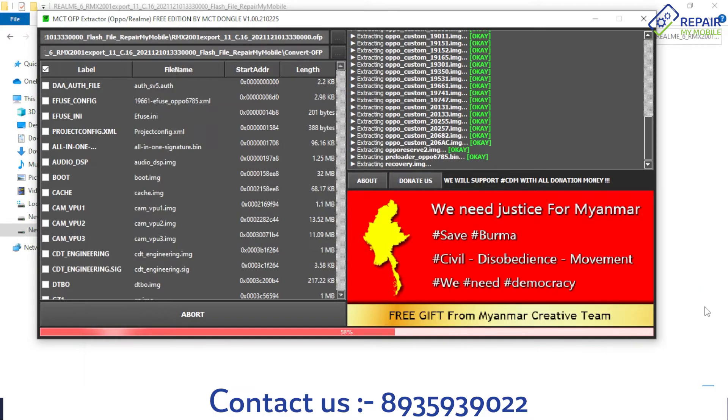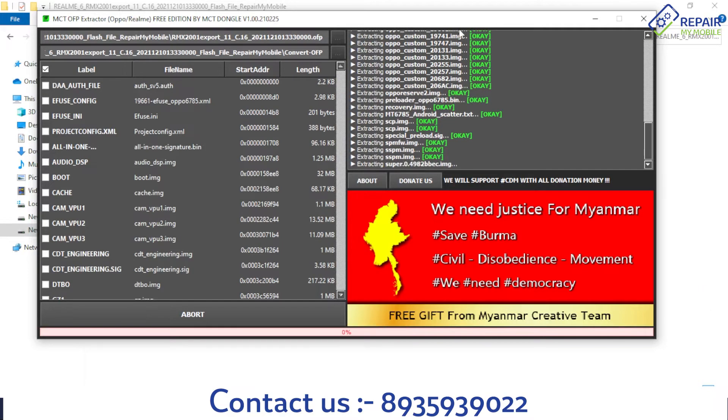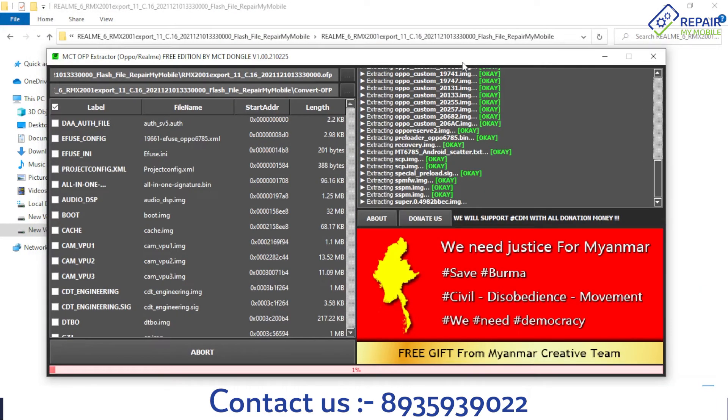This is the procedure you can use to convert any OFP model file.